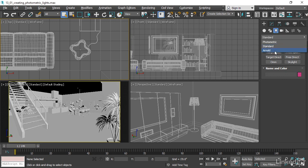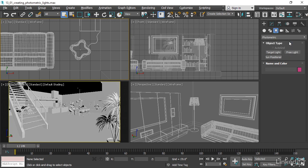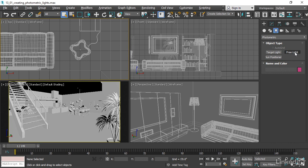Arnold lights, as the name indicates, will only render in the Arnold renderer. Photometric lights will render in pretty much any renderer. Let's go for Photometric. We see in the Object Type pull-down, there are three lights listed: Target Light, Free Light, and Sun Positioner.